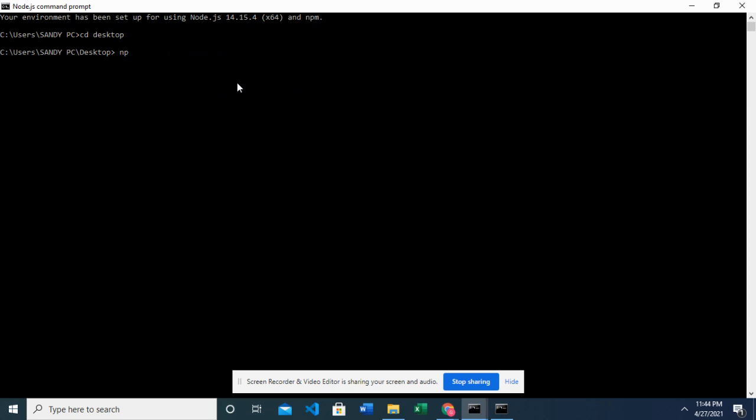So that anytime you want to create a React app, you will just have to type npx create-react-app and the name of the app, which for my own case, it's going to be my React app. So remember if you are starting React app for the first time, remember to type the npm install global create React app. So I've done mine already. And I will just go ahead to type the npx create-react-app, my React app.